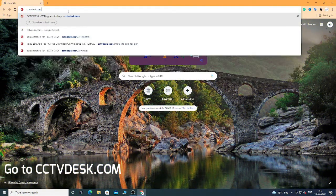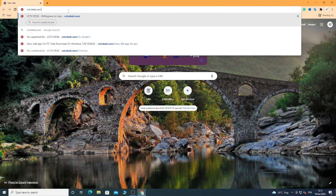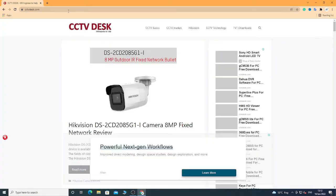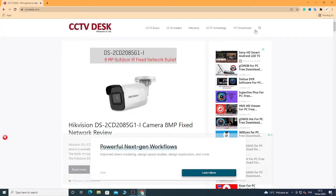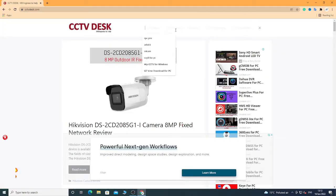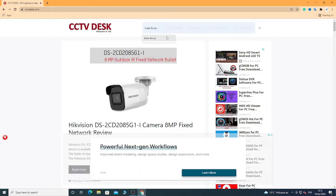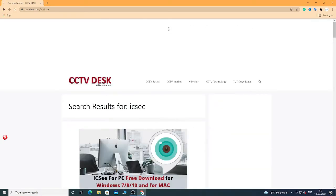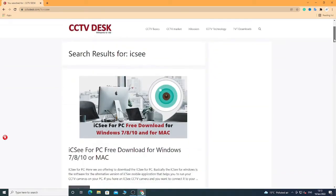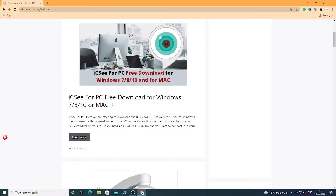Hello guys, in today's video we are going to discuss how to install ICSEE for PC. Open Chrome, search cctvdesk.com. Now search here ICSEE for PC — you will see this article. Now scroll down.